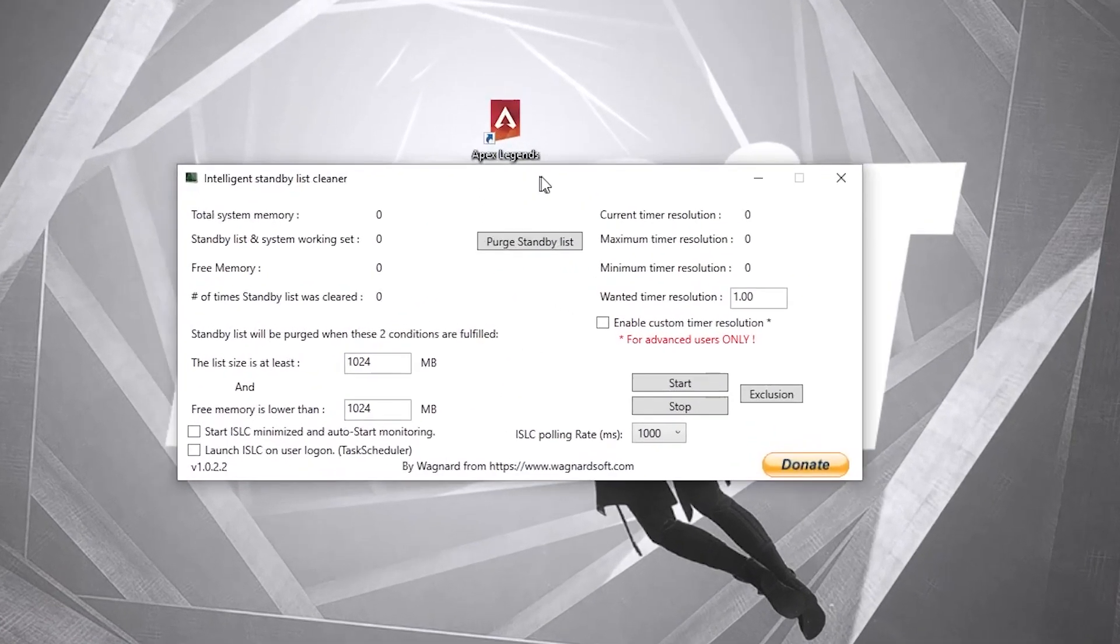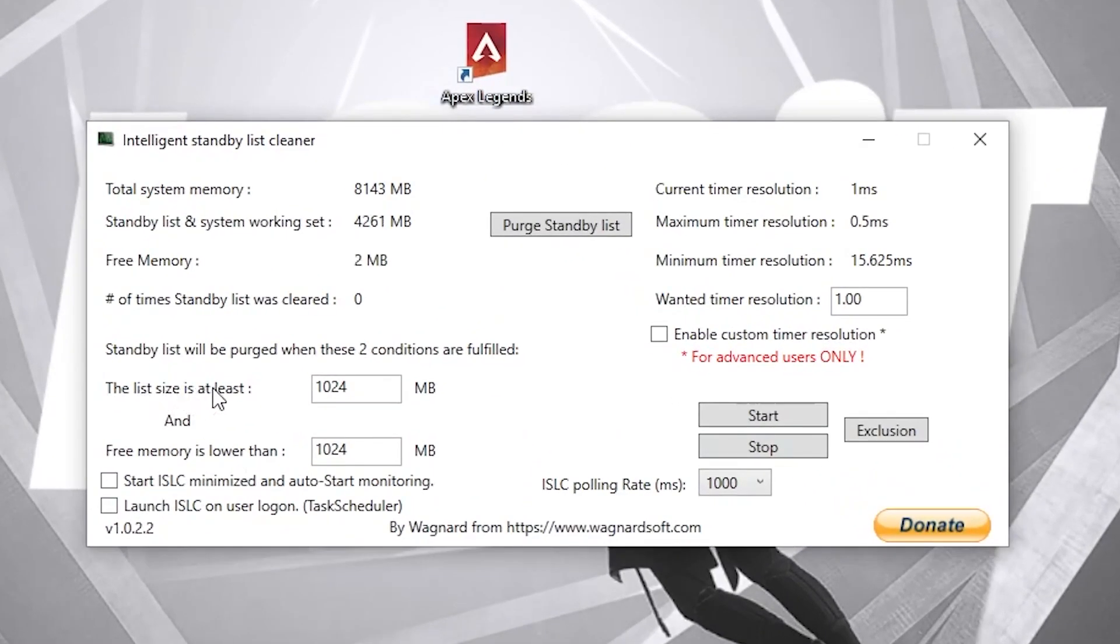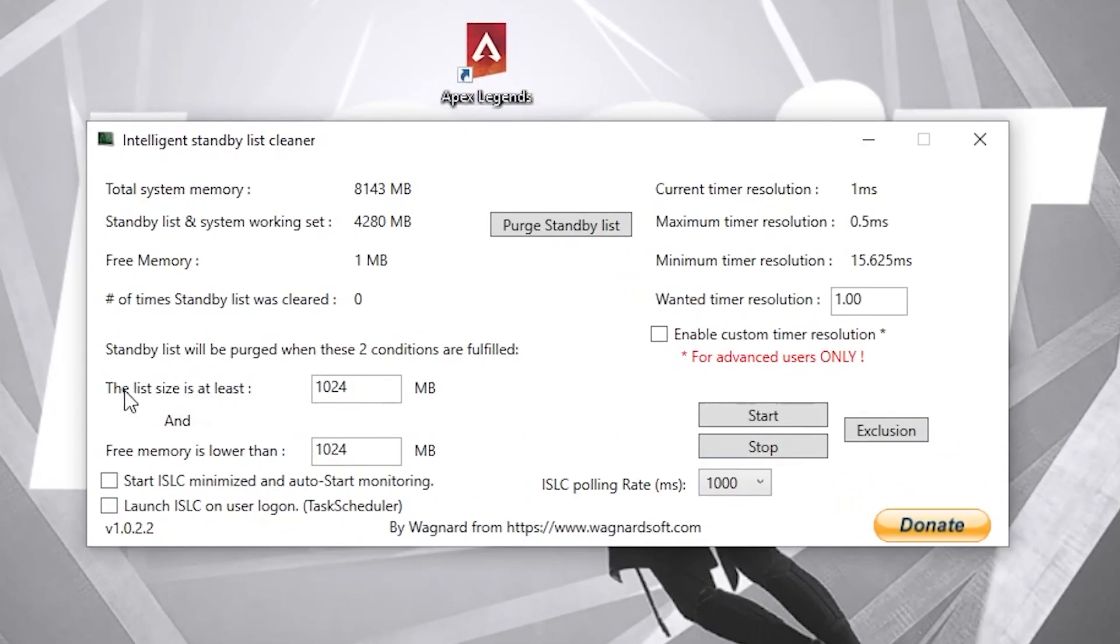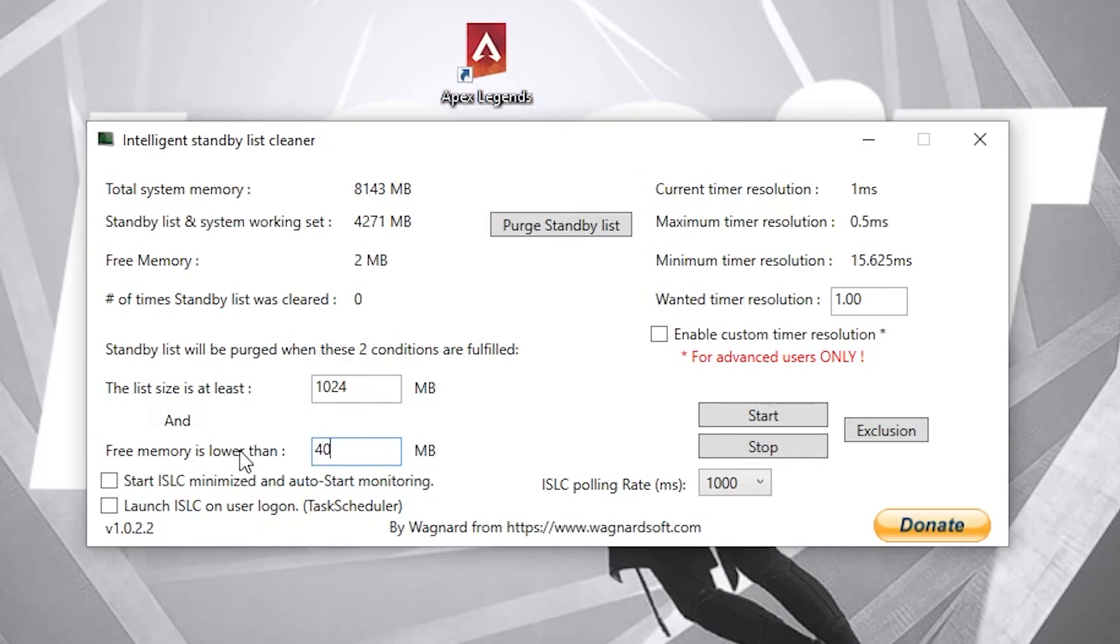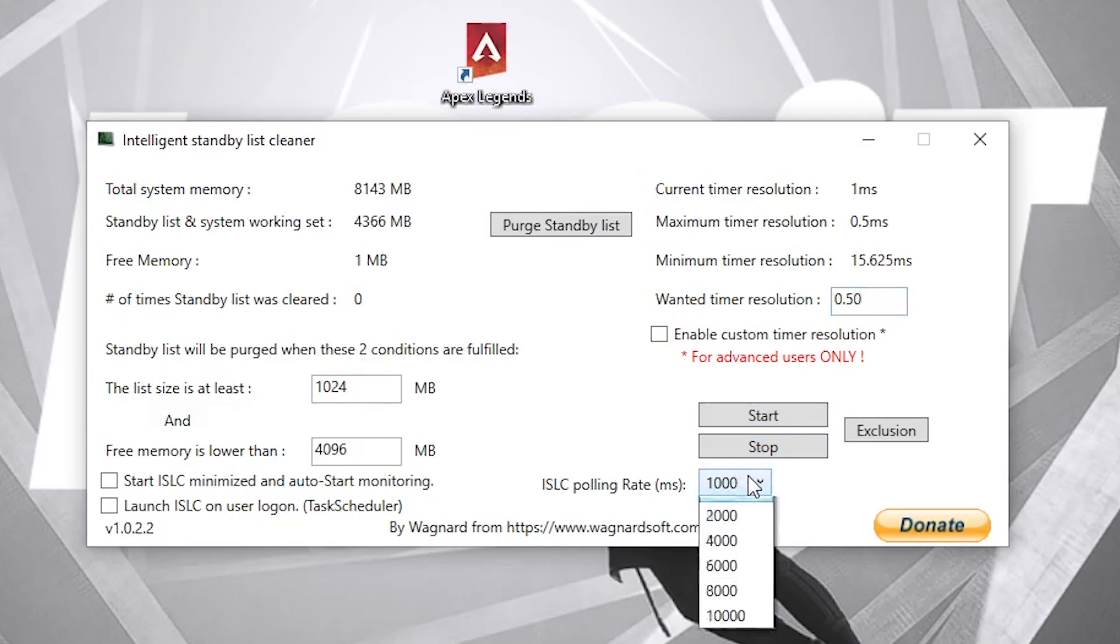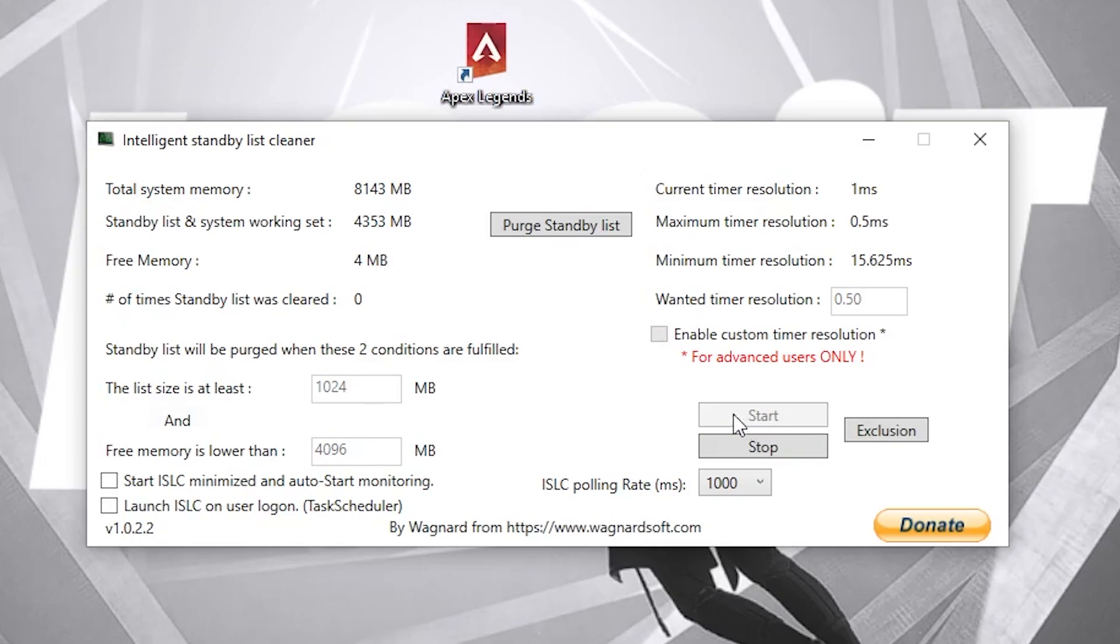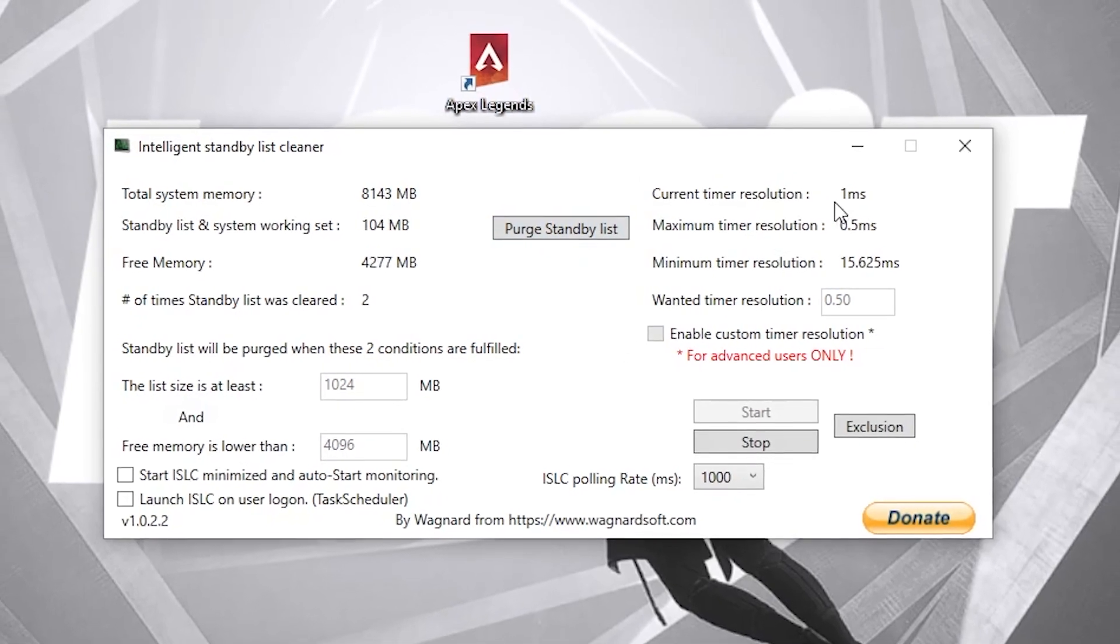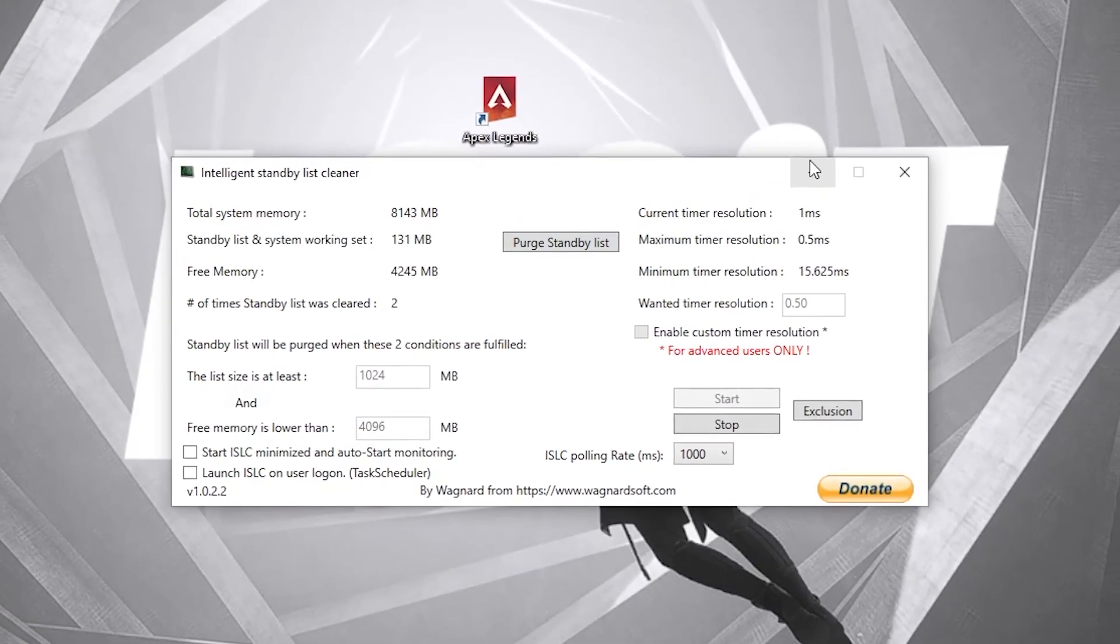This page will pop up. On the List Size is at Least, select 1024. Then on the Free Memory is Lower Than, select half of the RAM you have here on the Total System Memory. Here, delete this and type 0.50 like this. Here on the Polling Rate, select 1000. Press here on Start, then press on Purge Standby List and minimize the page.